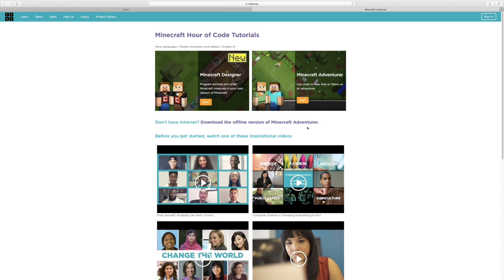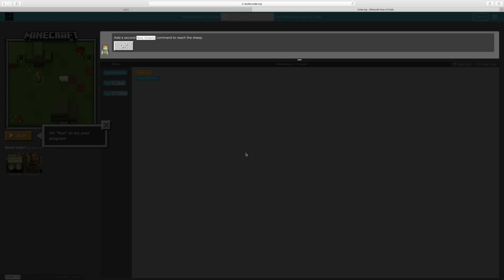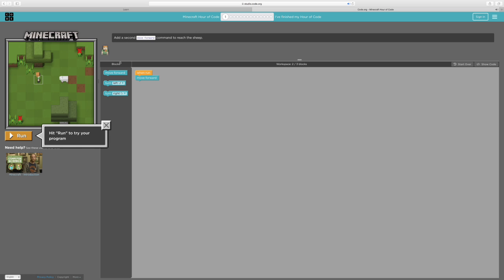In the comments below you can say if you want to play Minecraft Designer for the next episode, or we can go to another game. So let's start Minecraft Adventure. I'm a girl obviously so we're going to play as Alex. Okay so it's telling us that we have to go to the sheep.